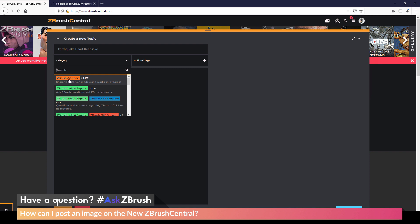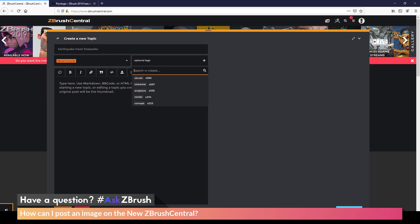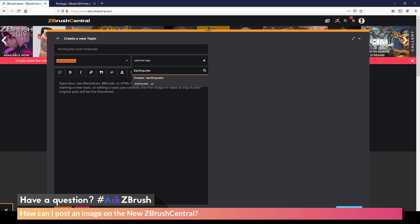So I'm going to choose the ZBrush artworks category and just click there. I can also add some optional tags. This will allow your post to be searched by tagging. So I'm going to come over here and add one or I can use a pre-existing one. So I'm going to type in earthquake and use that as my tag and then hit enter. And now after I have my title, the category, and my tag, I can now start generating my post.